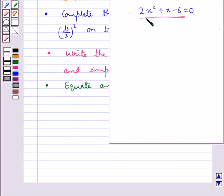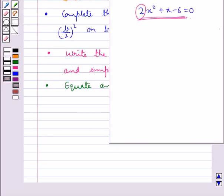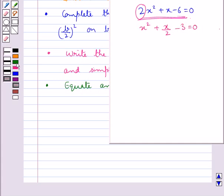Consider this quadratic equation. In this case, as you can see, a is not equal to 1. So according to the first step, we divide both sides by a to get the simplified form. According to the next step, we move the constant to the right side.